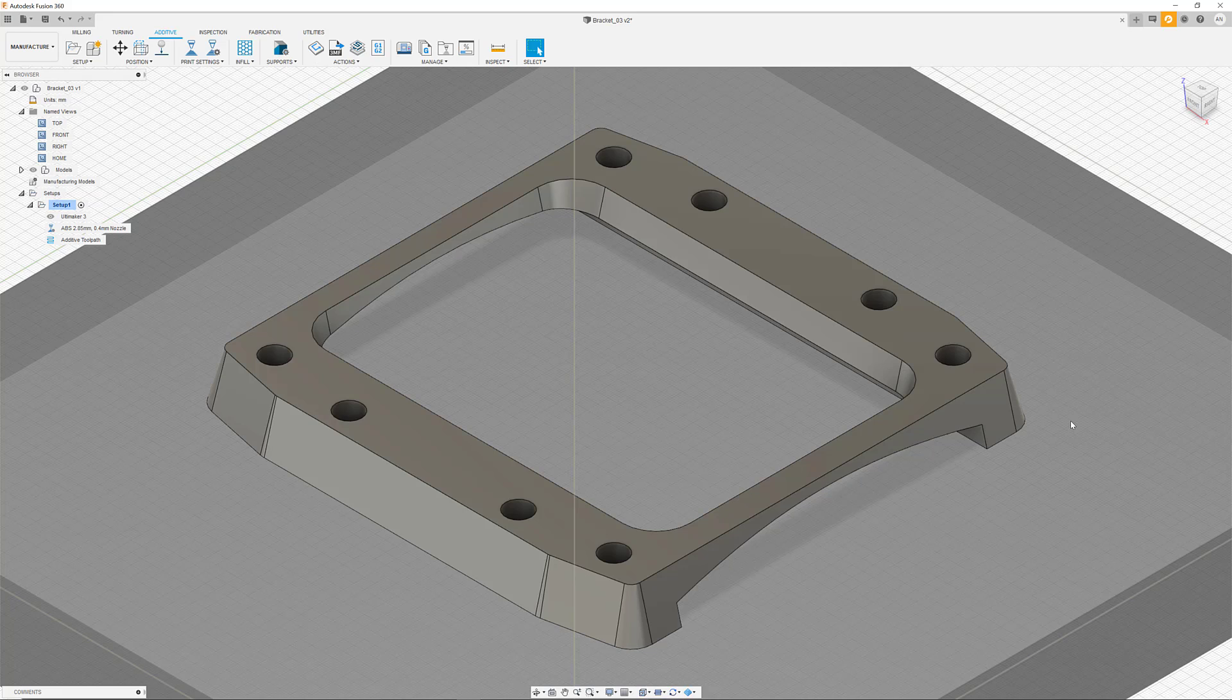In the second step, we would like to print this part now several times on the platform. In order to do this, we are introducing the concept of manufacturing models.